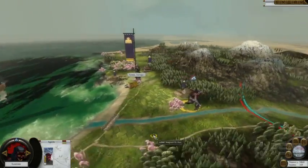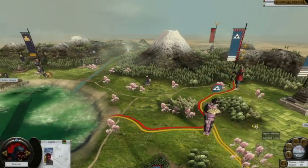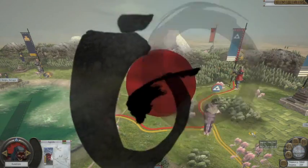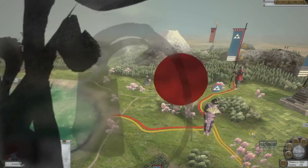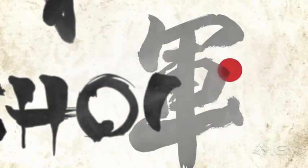The campaign map now also rotates in full 3D. That's pretty much it for Shogun 2's quick glimpse at the campaign map. Thank you very much for watching.